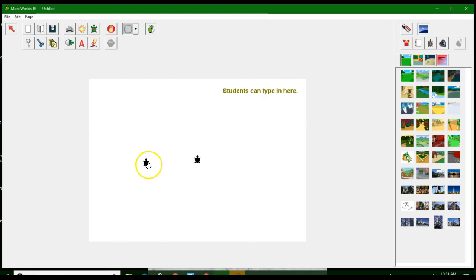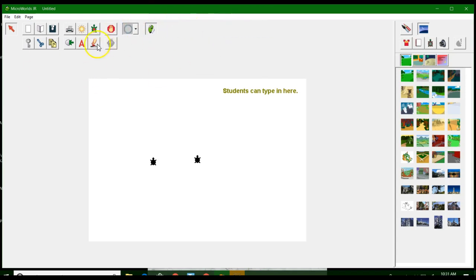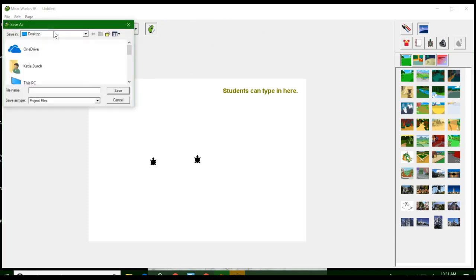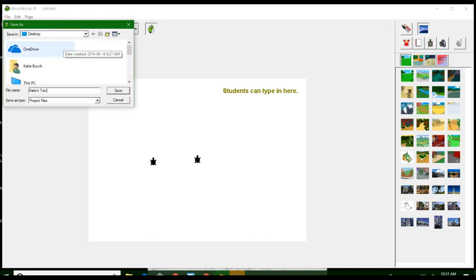Stop everything — if I have a bunch of things moving on my screen, I can hit 'stop everything' and it stops. So that's the tools up here, pretty simple. I'm going to show good practice and save my project. I'll call it Katie's tutorial.